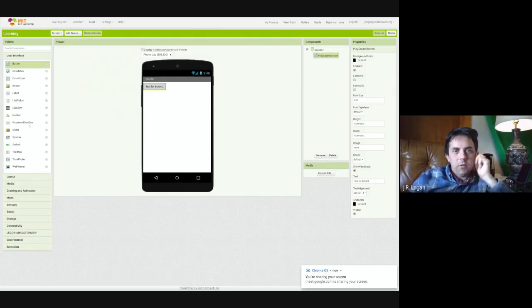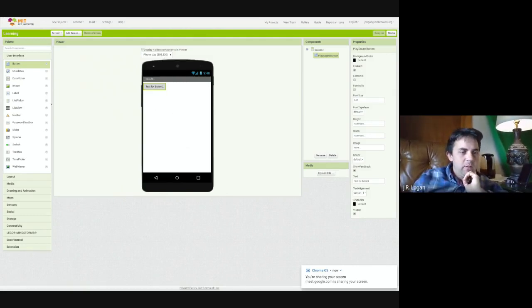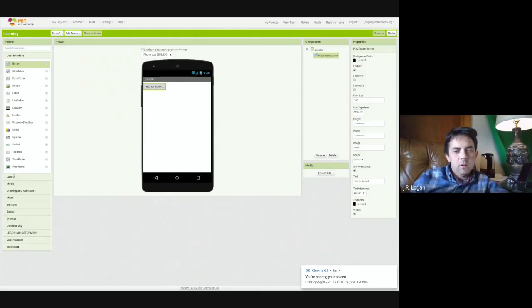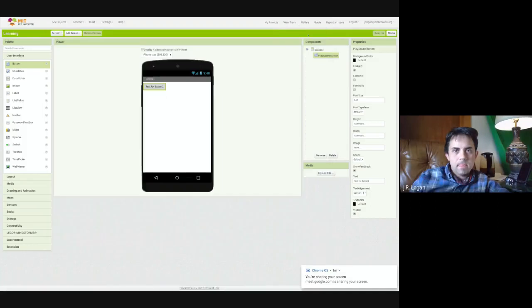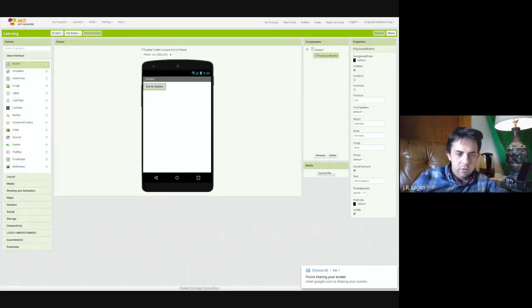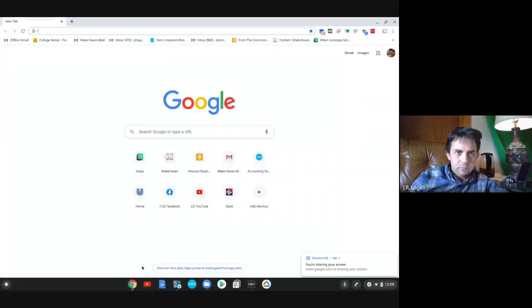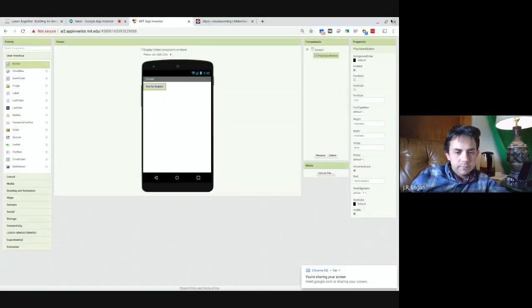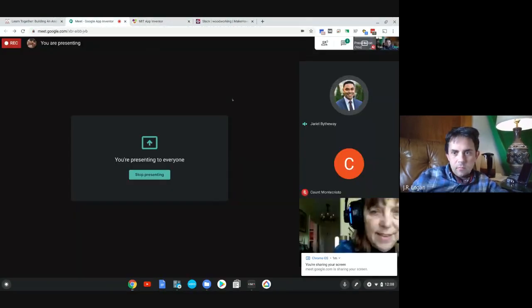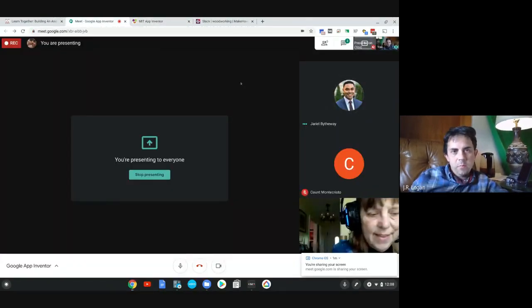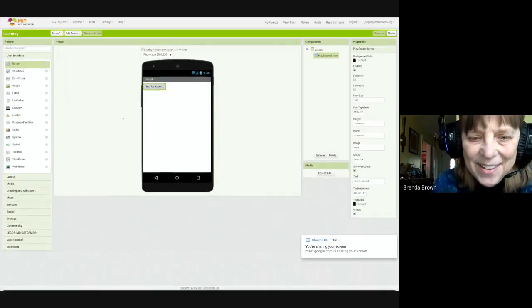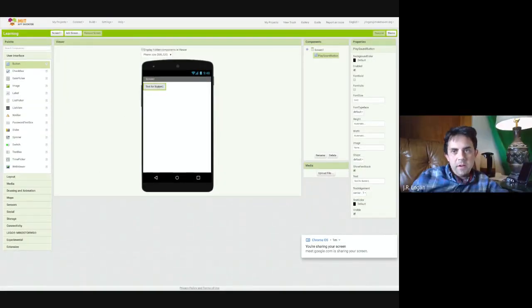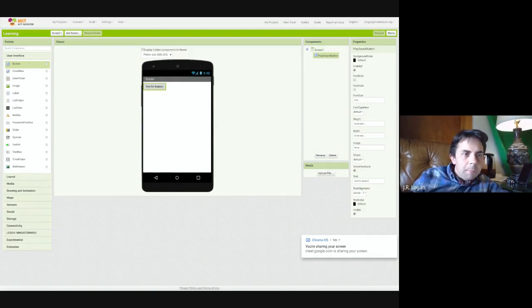We're also, so the elements are both visual elements and non-visual elements. And so we're going to take a look at, now I've got too many windows open. There we go. I thought, oh yes, Brenda, welcome Brenda. Thank you. So we've dragged the button in.